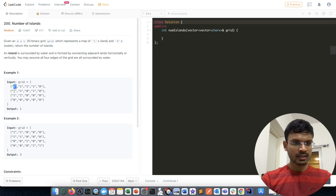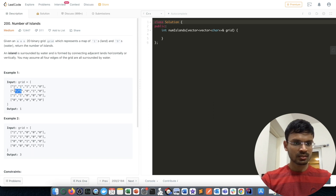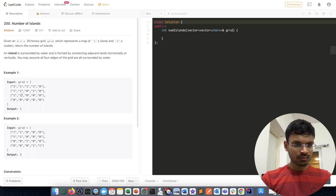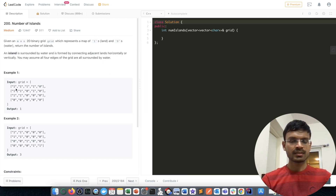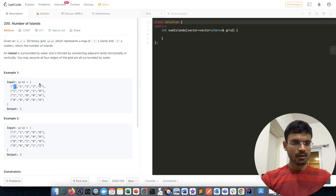Similarly, connected ones will be part of the same island. All of these ones will be part of the same island because from a particular piece of land we can reach the other indices having value 1. So for this first example, the number of islands is one.